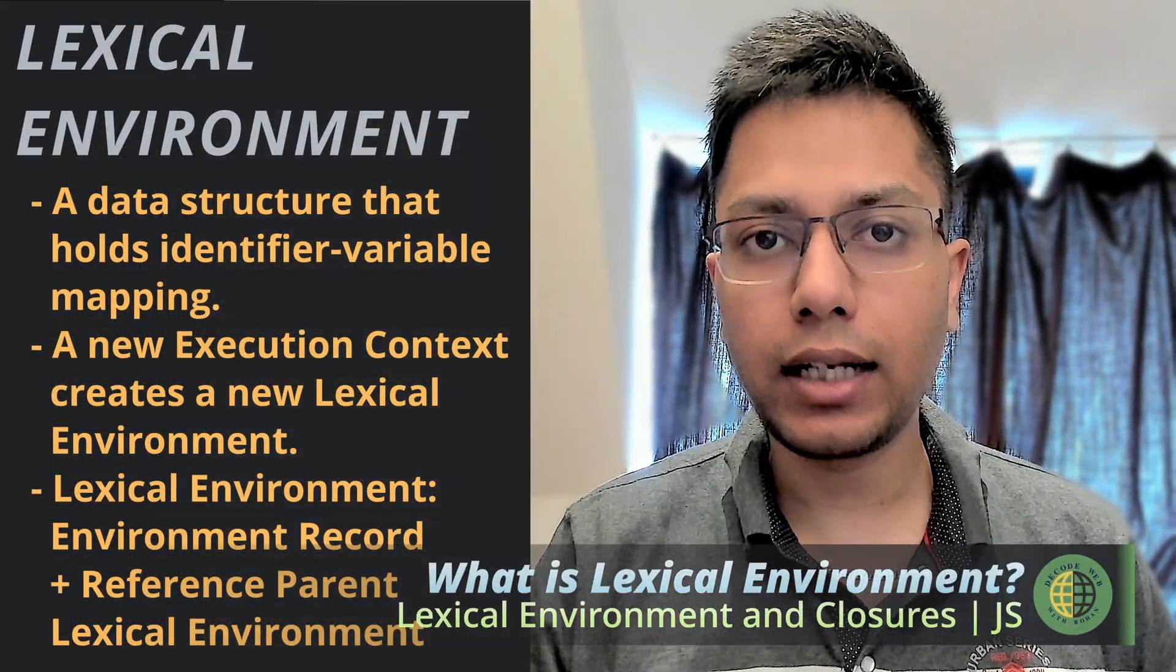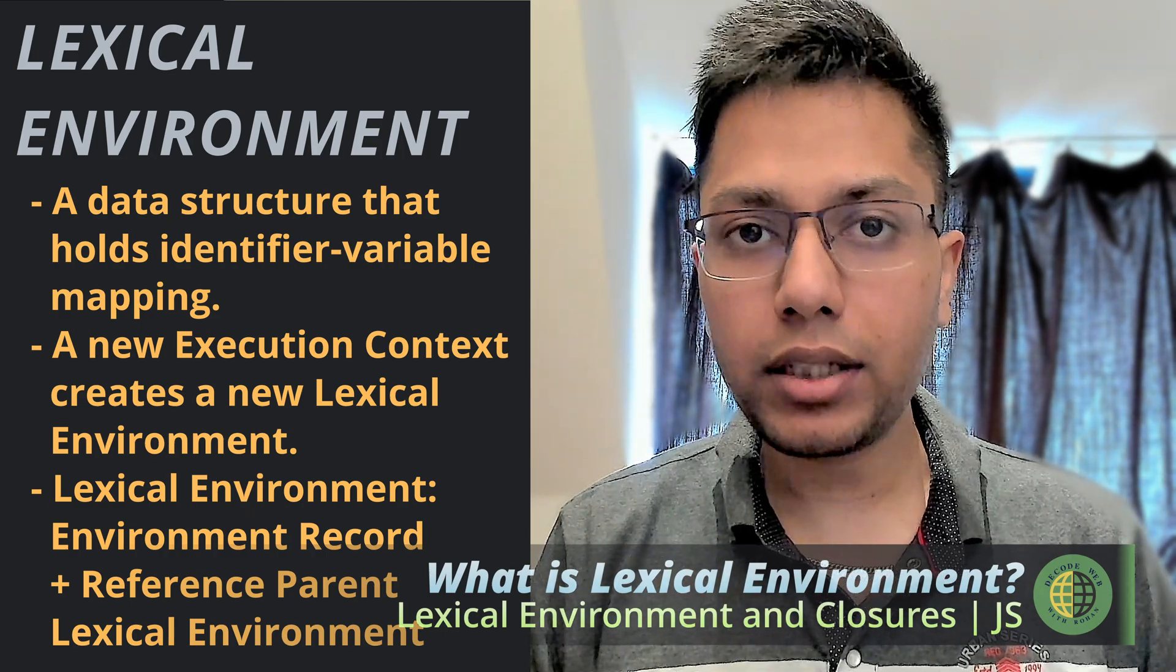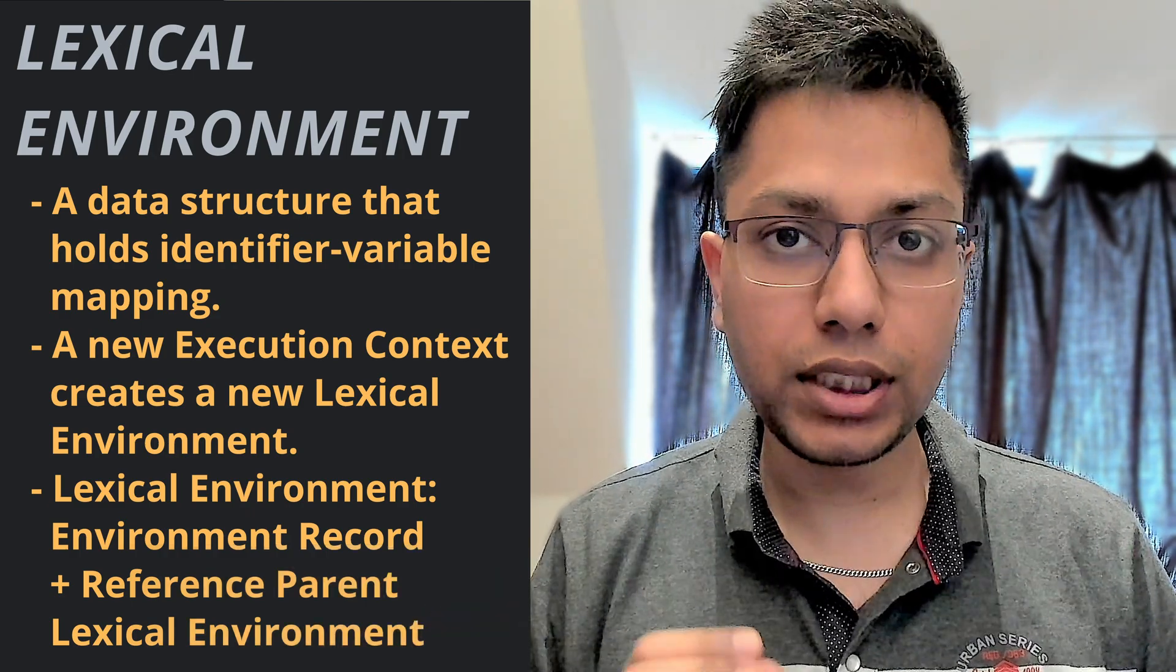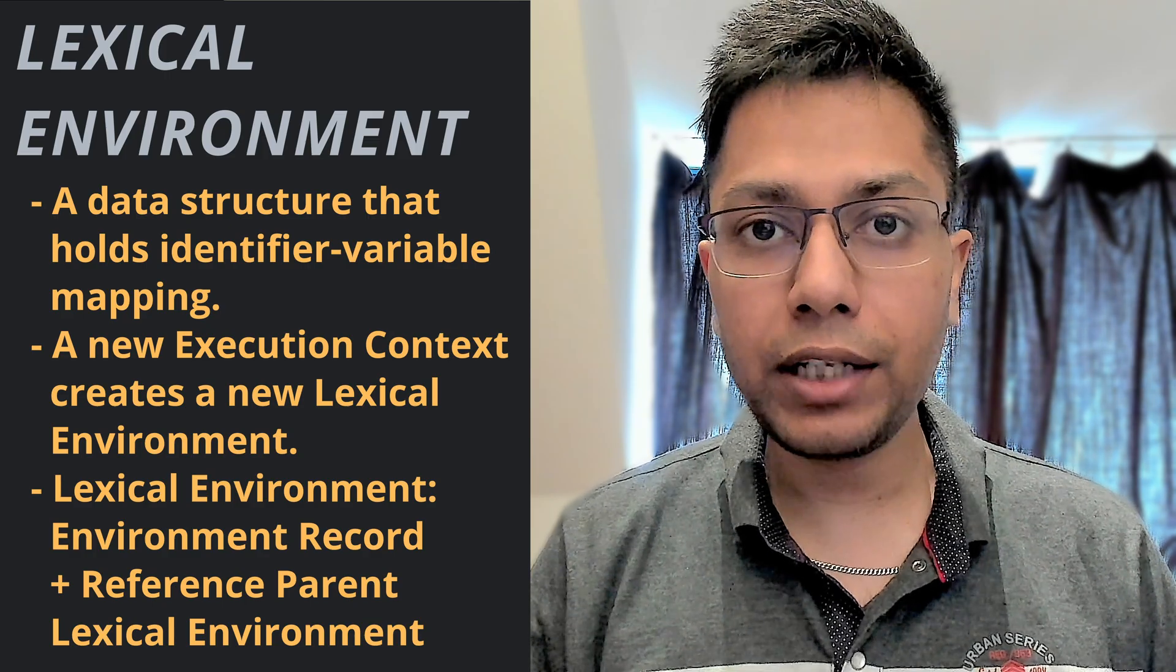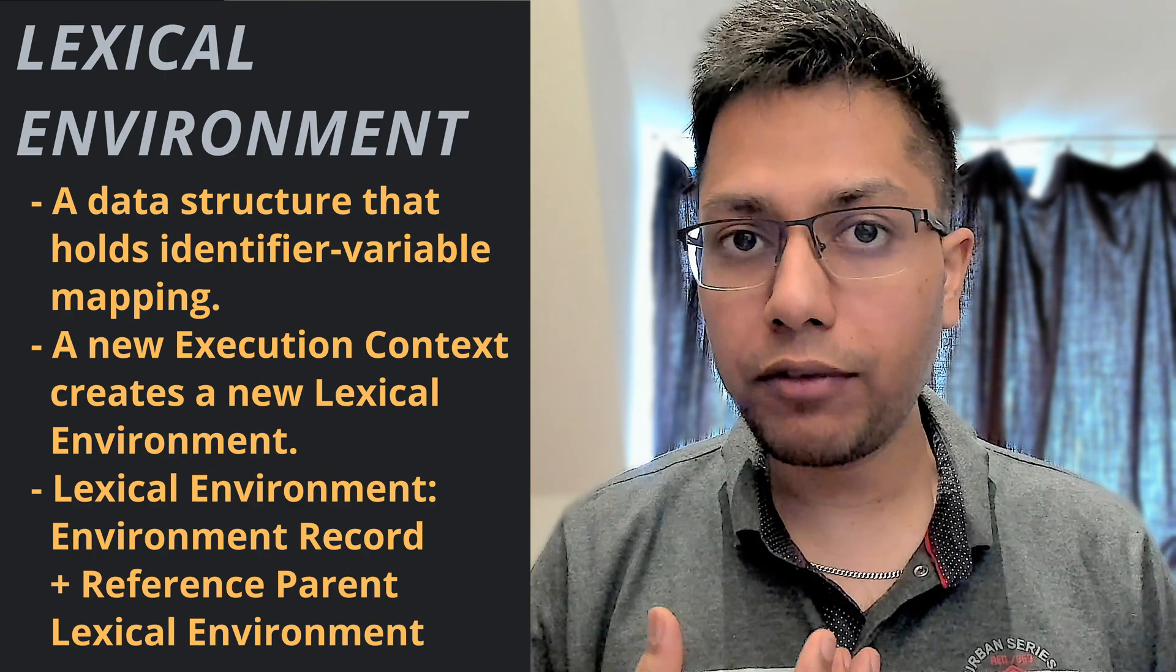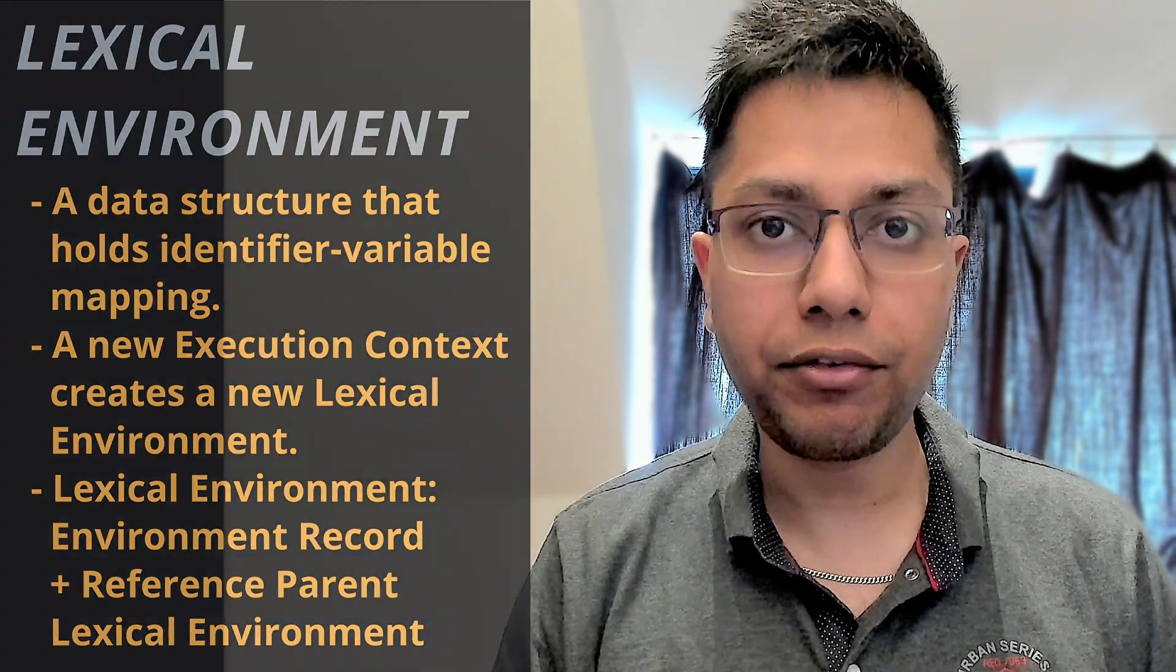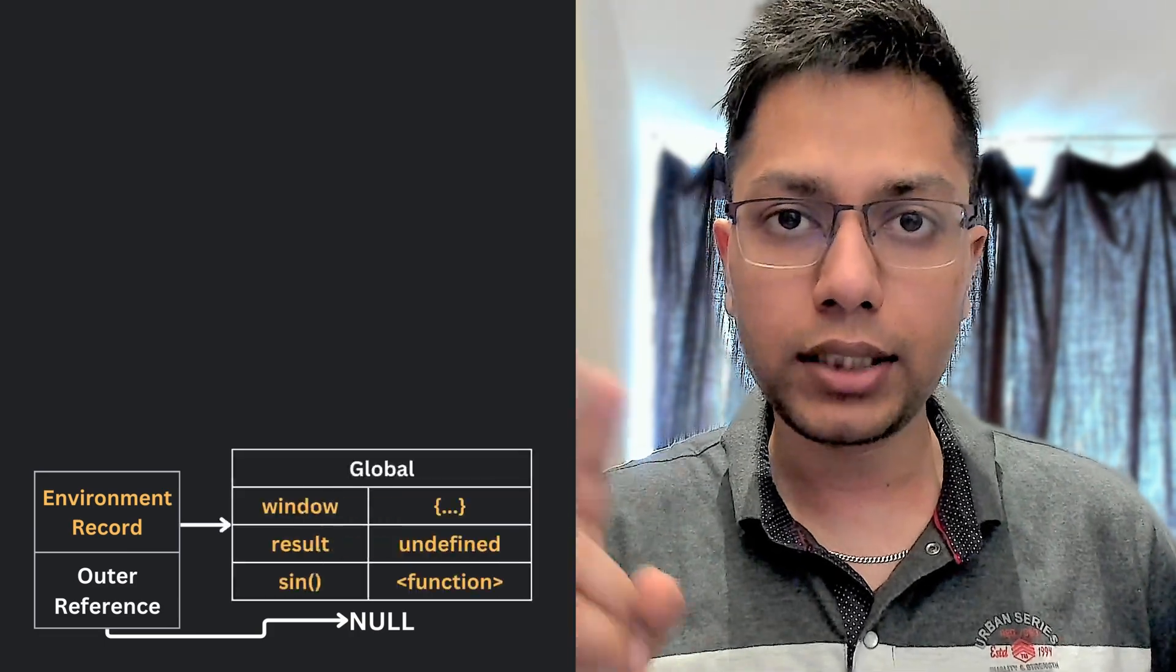Let's start with the lexical environment. The lexical environment is a concept that refers to the physical location of the code in which a particular variable or a function is defined. It consists of two parts.